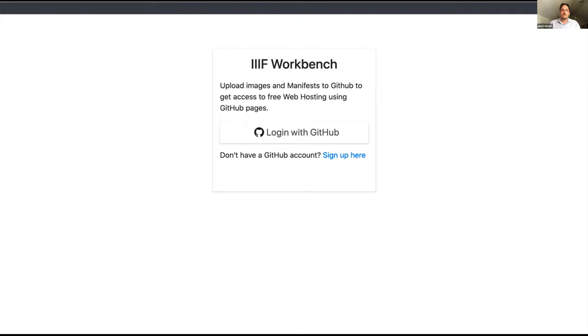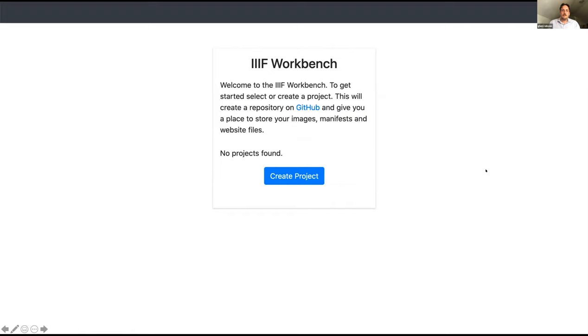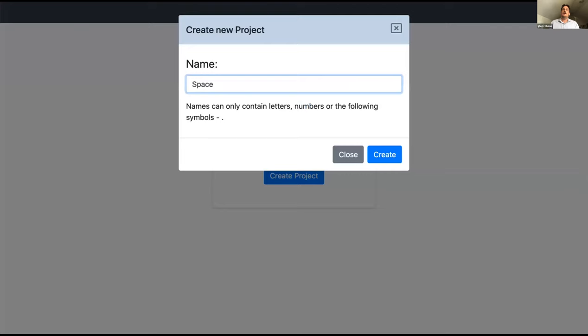I'm too scared to do this live, so I'm going to take you through screenshots. When you go to Workbench, it asks you to log in with your GitHub account. When you log in, you're asked to create a project, and clicking the create project button creates a repository in your GitHub account in the background. You have to be really careful about spaces — putting spaces or certain symbols in names causes no end of issues.